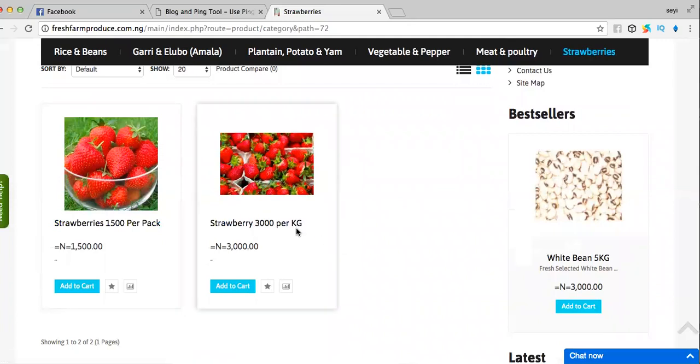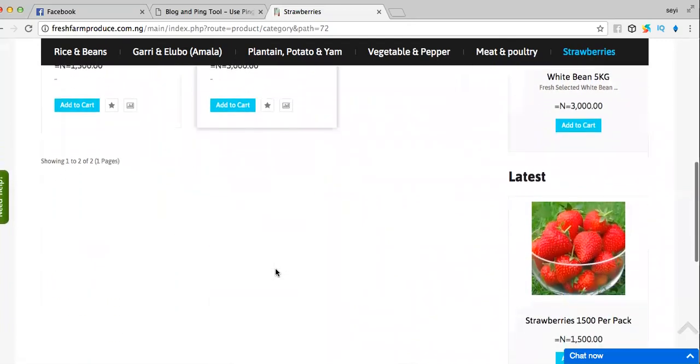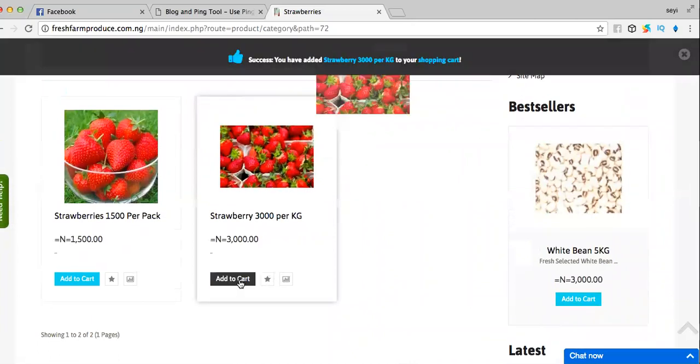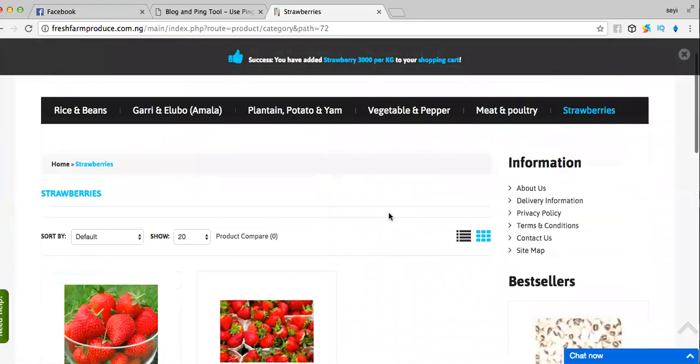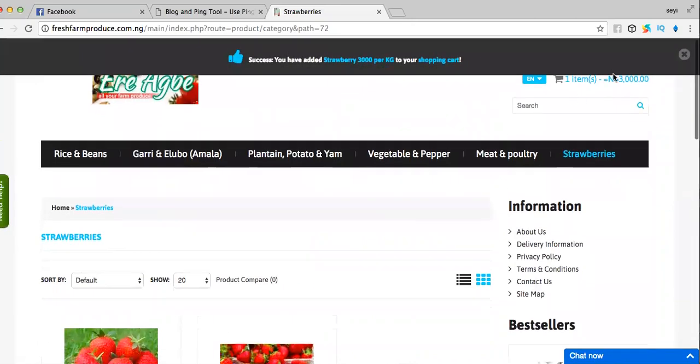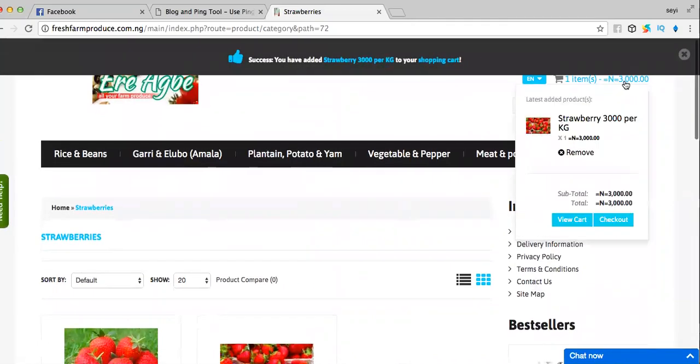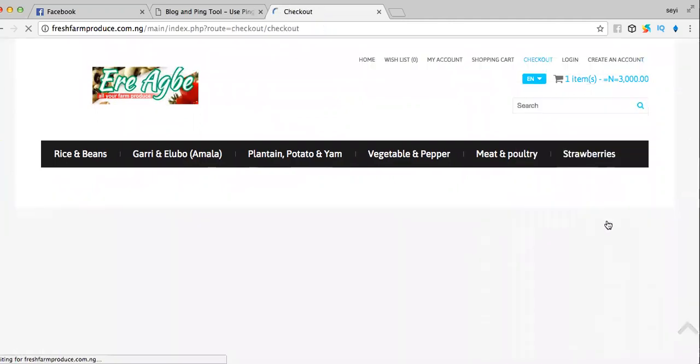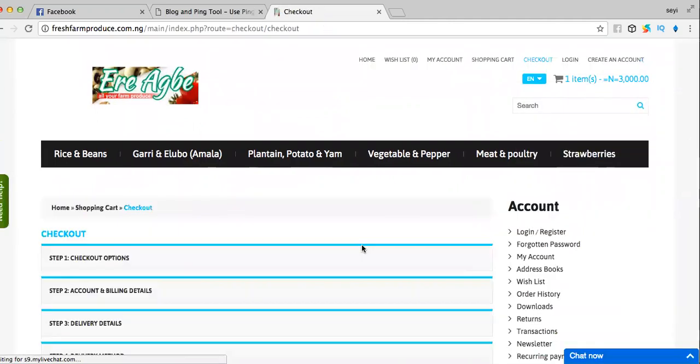...a kilogram for 3,000 naira. All you have to do is add to cart. Once you add to cart, then you come to this place and check out.